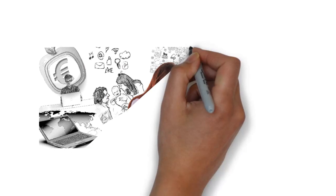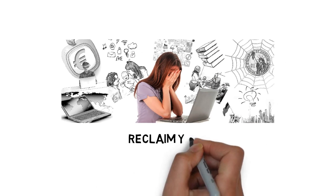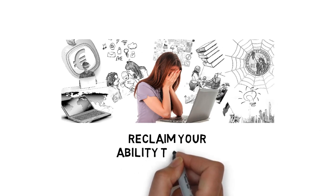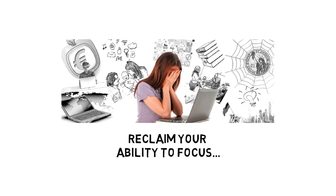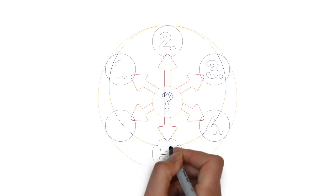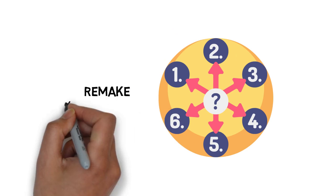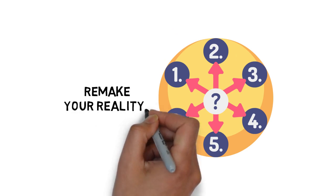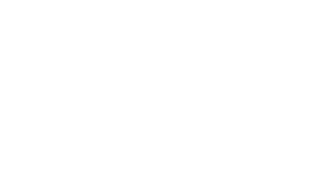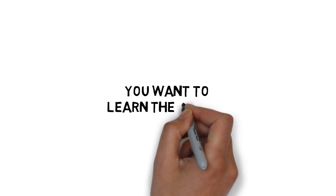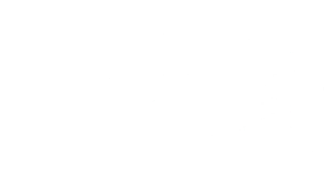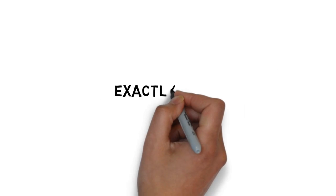You want a way out of a life of struggle, frustration, and anxiety. You want to reclaim your ability to focus. You know that you have the power to choose. You want to remake your reality. You want to learn the skills that you need to get the most out of the time that you put into any kind of activity. Does this sound like exactly what you need?